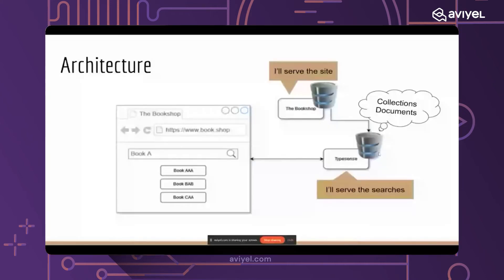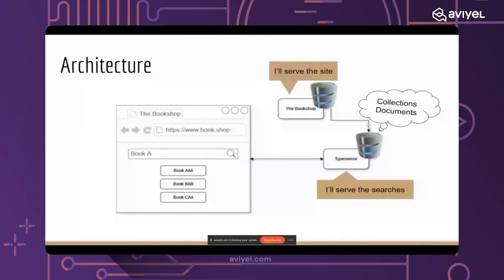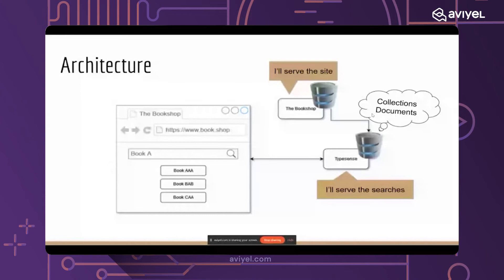The bookshop database holds information about my users, all the purchases, maybe their billing information, their names, and the books. But the Typesense service here only holds the information that the user may look for. So in this bookshop, a user can come in and search for books. That means the Typesense database here only knows about the books and nothing else.